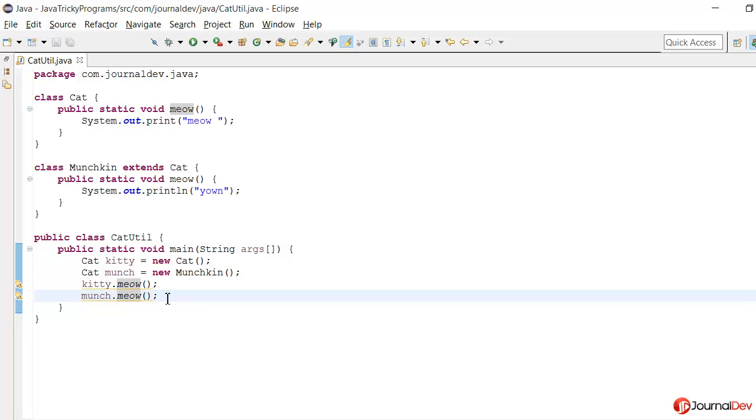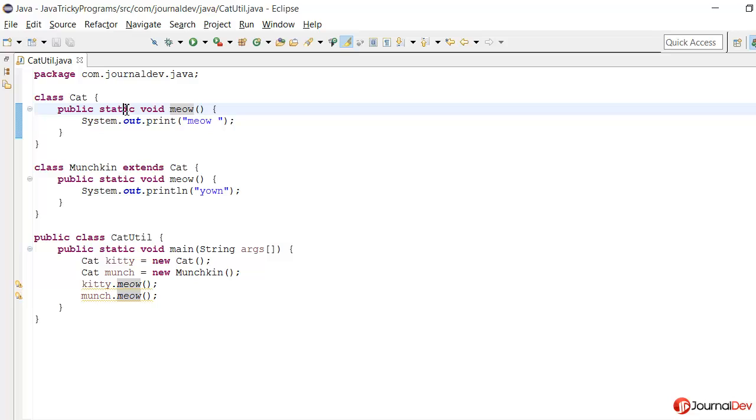So why is it behaving like that? The reason for that is the static keyword. Because of this, these methods belong to the class.